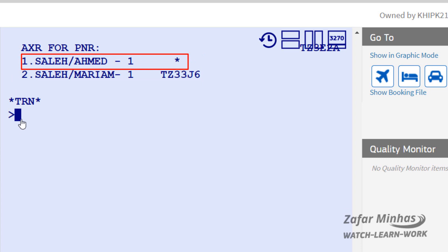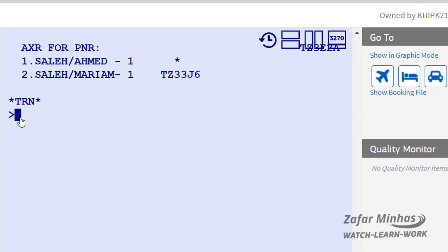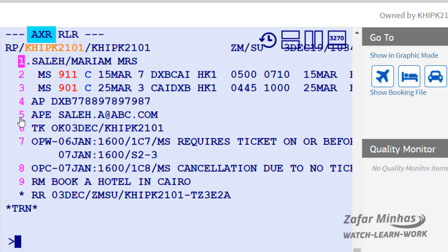We can see the original PNR of Mr. Ahmed Saleh on line number 1 shown with an asterisk, and the newly created PNR for Mrs. Mariam Saleh on line number 2. To retrieve a PNR from line number 2, enter the RT transaction plus 2. The AXR flags also appear in the newly created PNR, and a similar cross-reference line linking the original PNR's record locator has also been added.